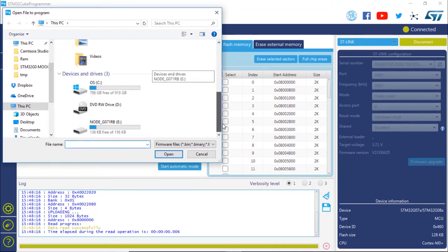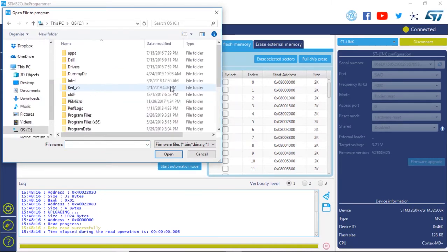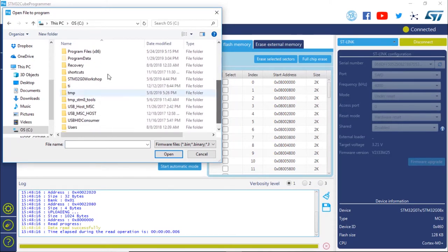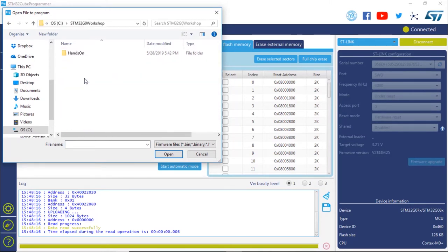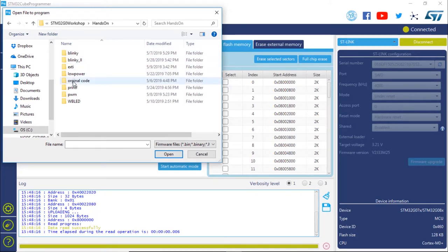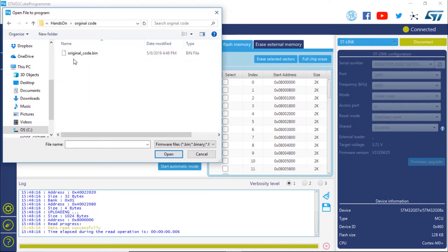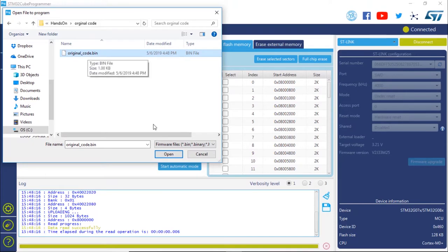In the demo: click on the Erase and Programming icon to enter that tab. For the file path, navigate to where the original code was saved — on the C drive, then STM32CubeProgrammer workshop, hands-on, original_code, original_code.bin — and open that binary file.